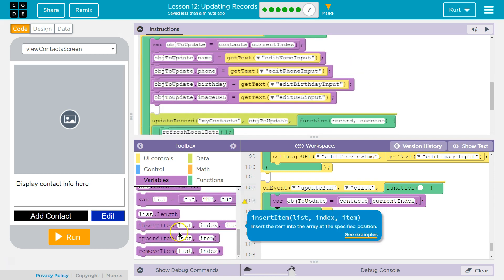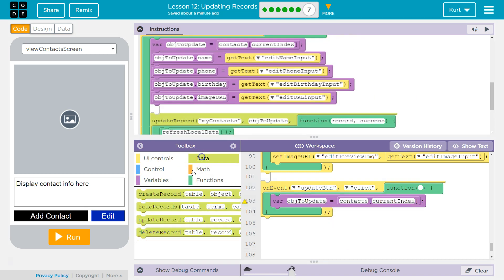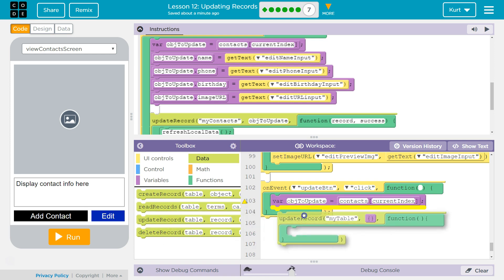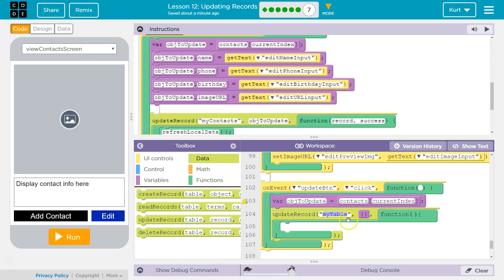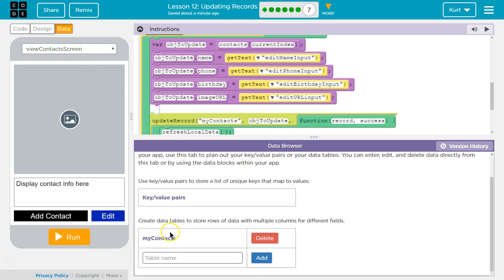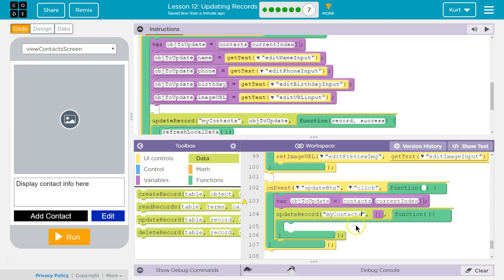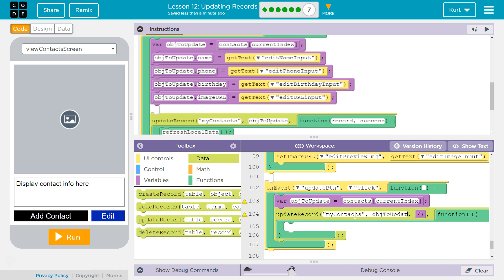Now we need to call updateRecord and make sure to set the first and second parameters. We're putting updateRecord within this event handler. The first parameter is 'myContacts', because that's the name of the data table we have stored with the server. The second parameter is going to be our objectToUpdate variable — the current contact we're at.